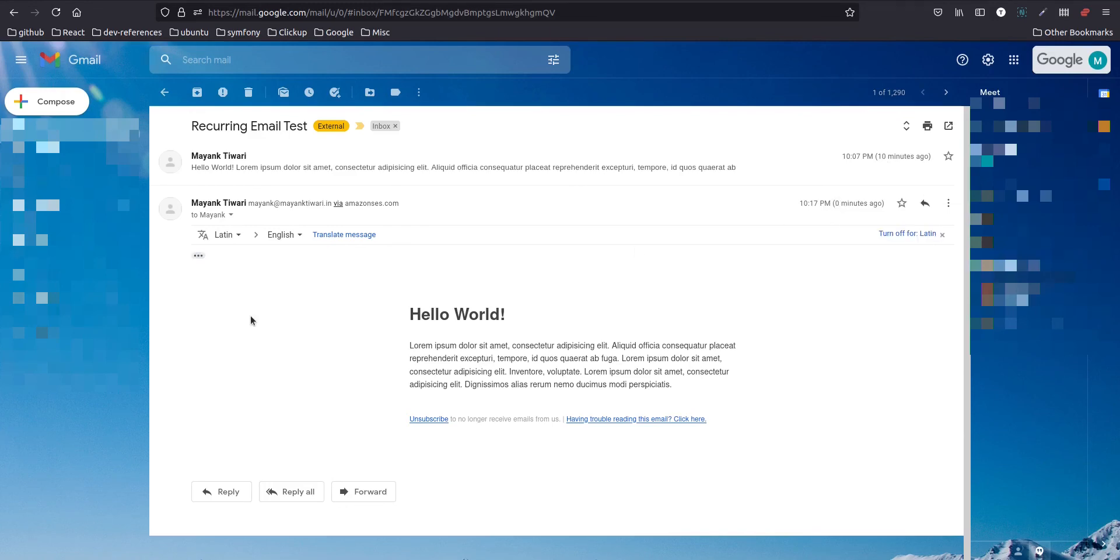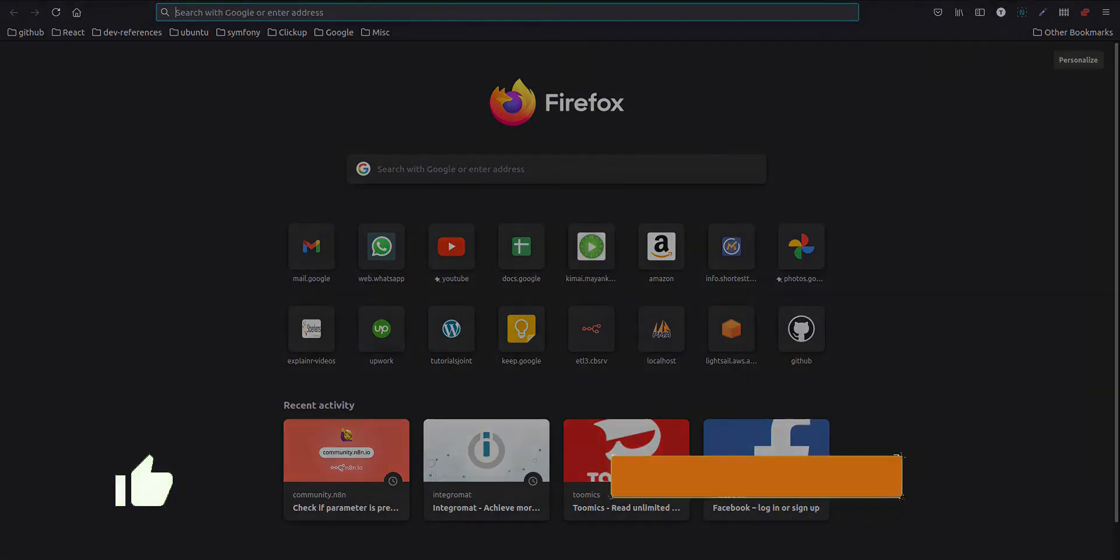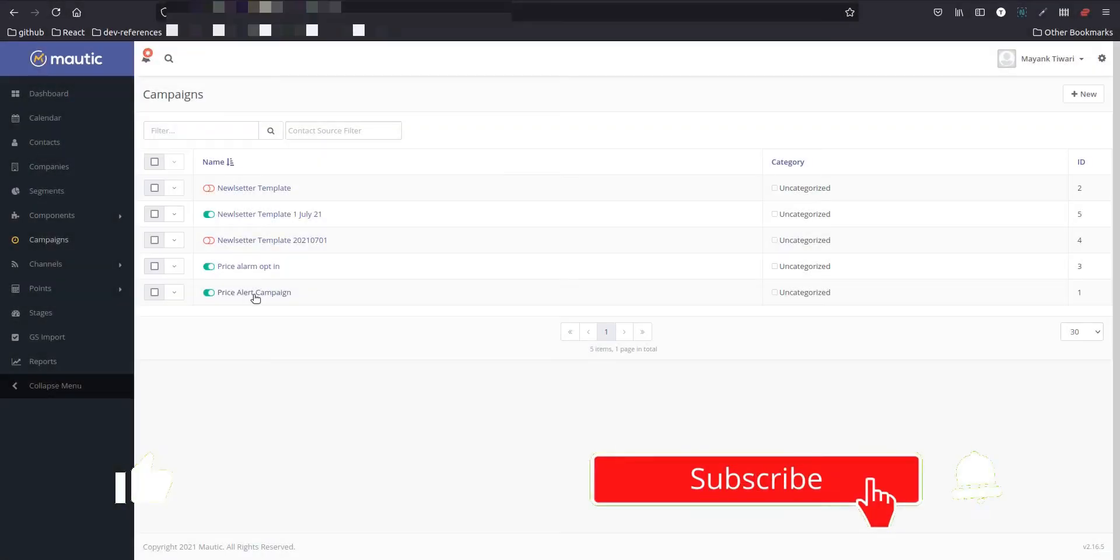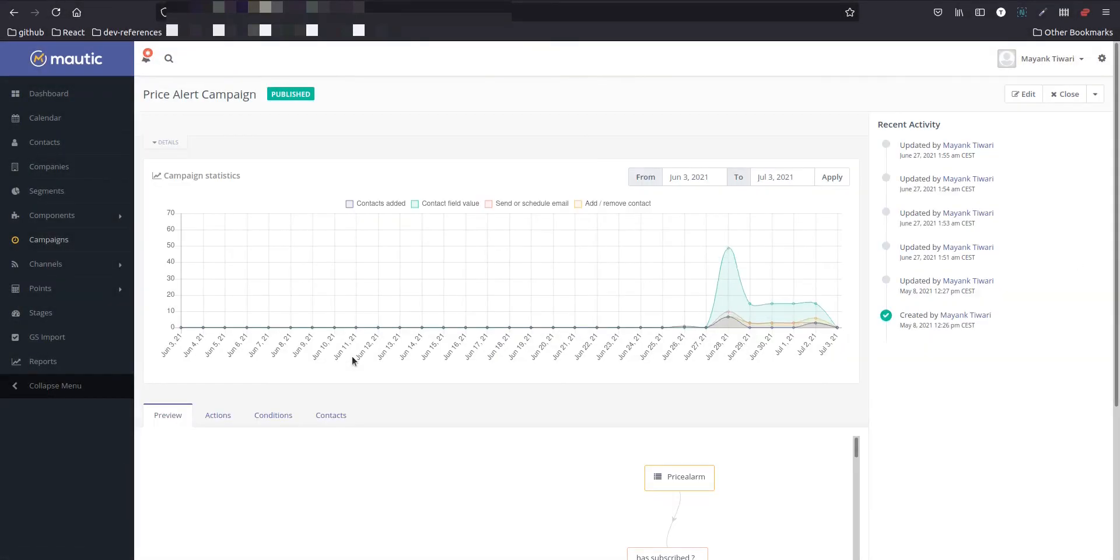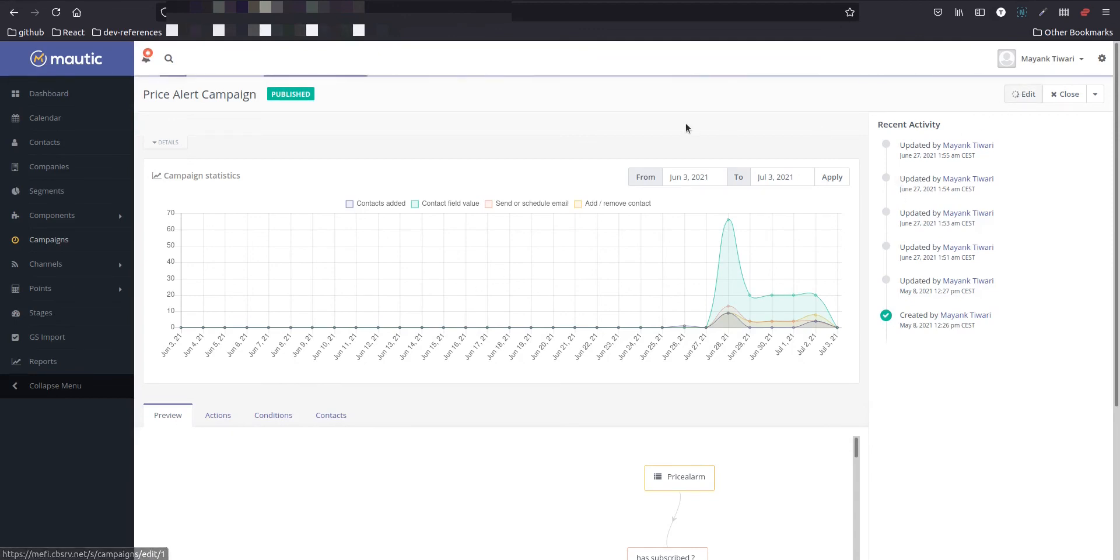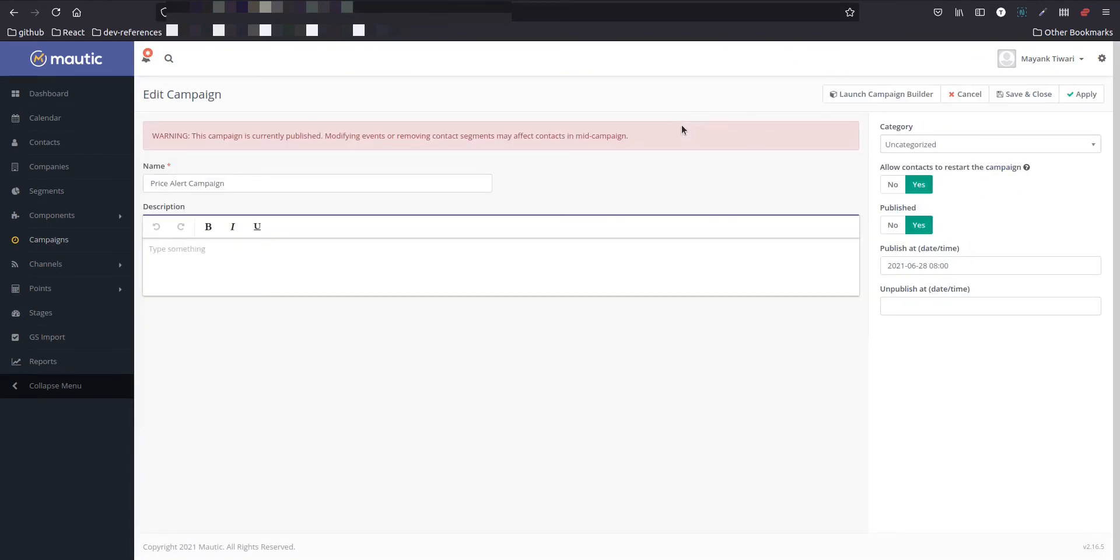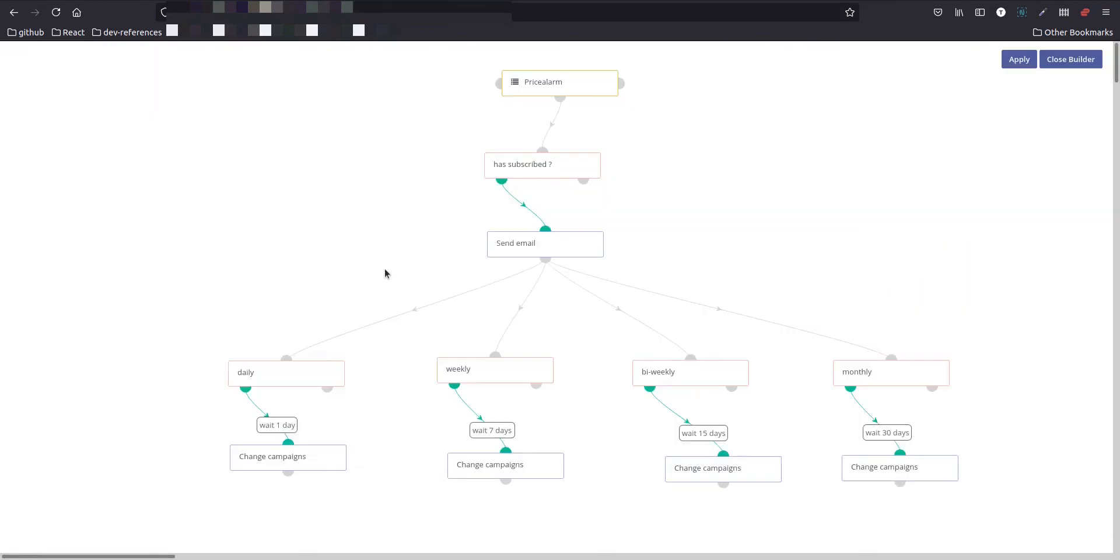So you can see this had in Mautic, I have some examples which I created for some client to send recurring email. I'm going to show you that. So as you can see, this is price alert campaign. And what is happening here is we have a certain subscription type which is being used to subscribe to the price of energy which is going up or down.